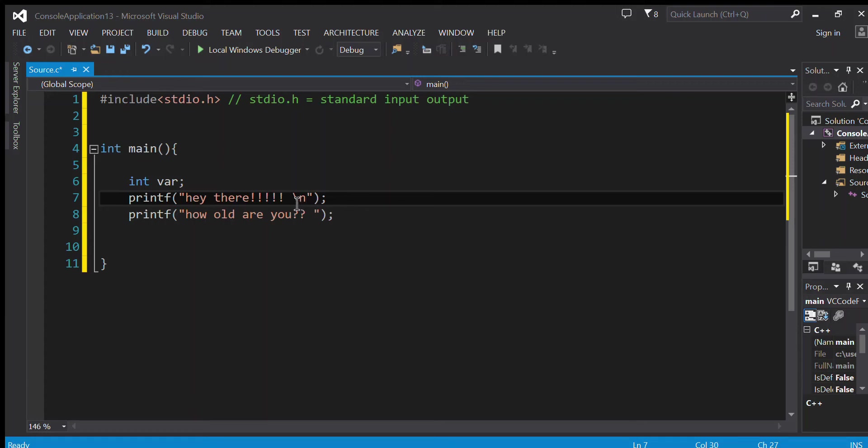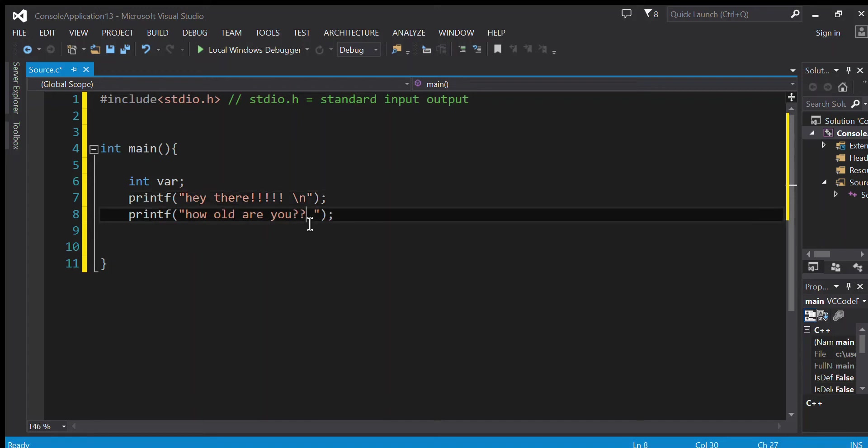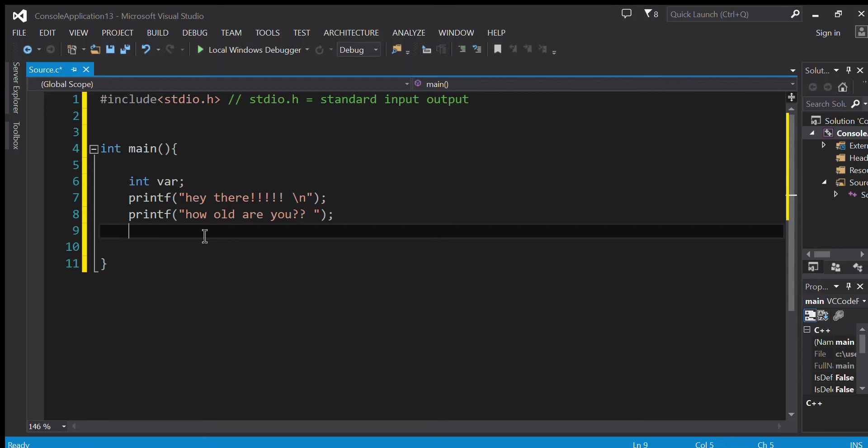So now we print this sentence 'hey there' and now we go to another line - new line. This is new line. And printf prints the other sentence. So it looks like this: 'hey there', 'how old are you?' - each sentence in a new line.